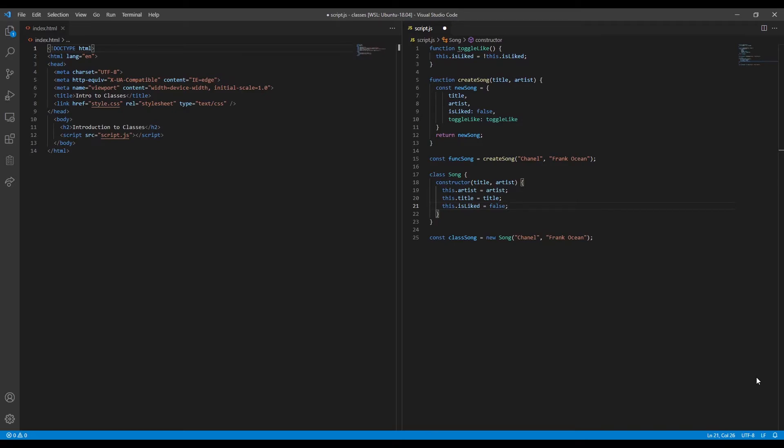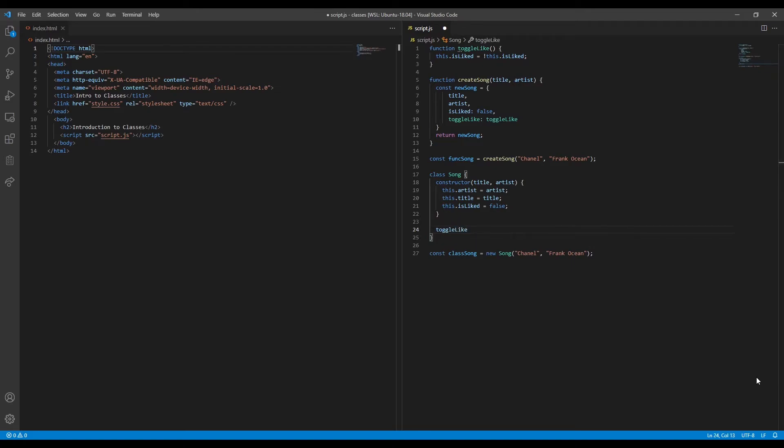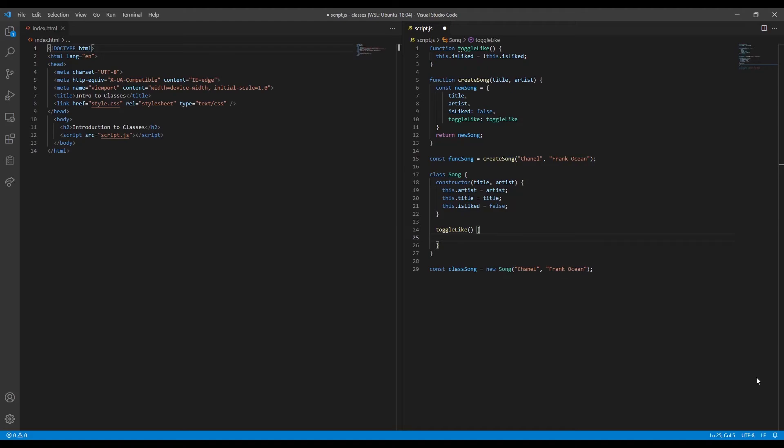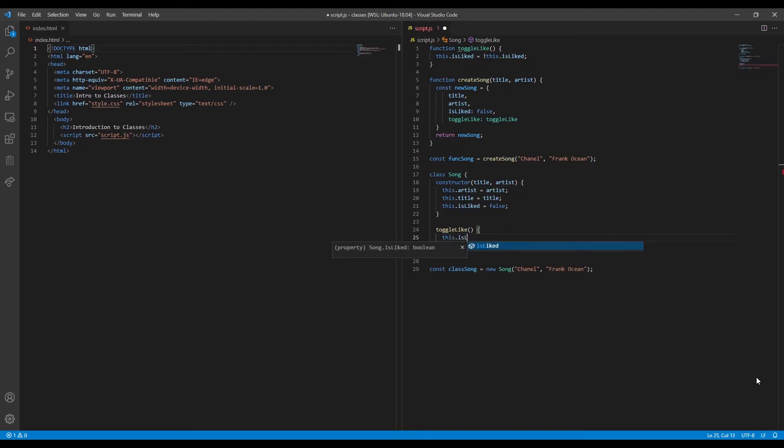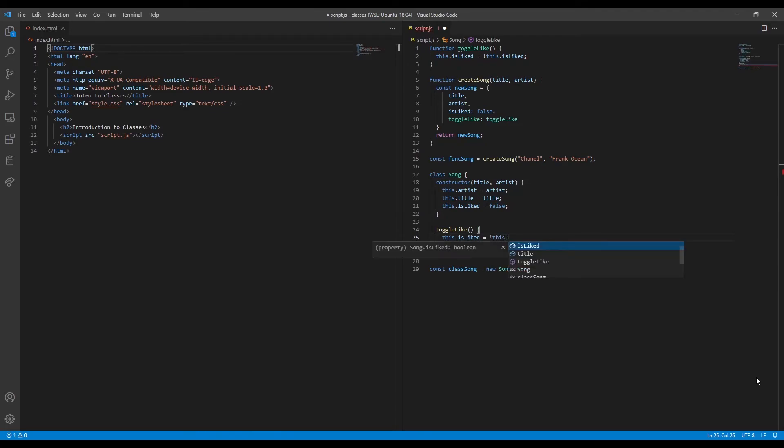We can create methods for our classes by defining them directly inside of the class itself. When defining a method in this way, we omit the function keyword. In this case, the logic inside of our class's toggleLike method will be identical to the logic found inside of our earlier function. This function simply negates the boolean isLiked value, flipping true to false and vice versa.